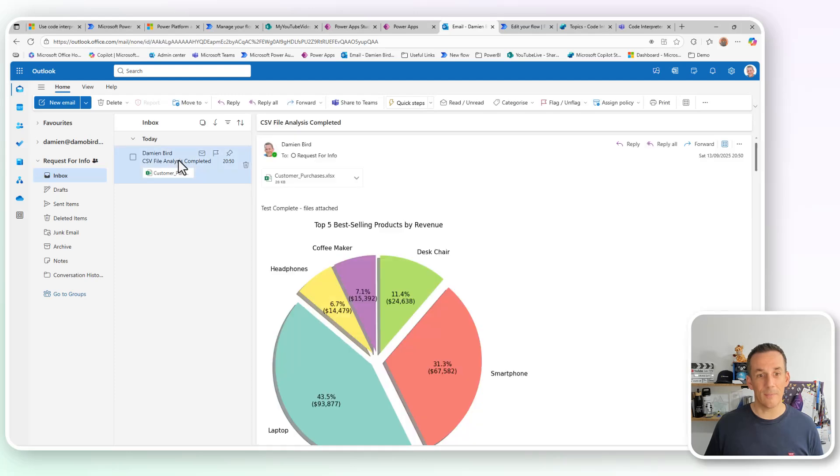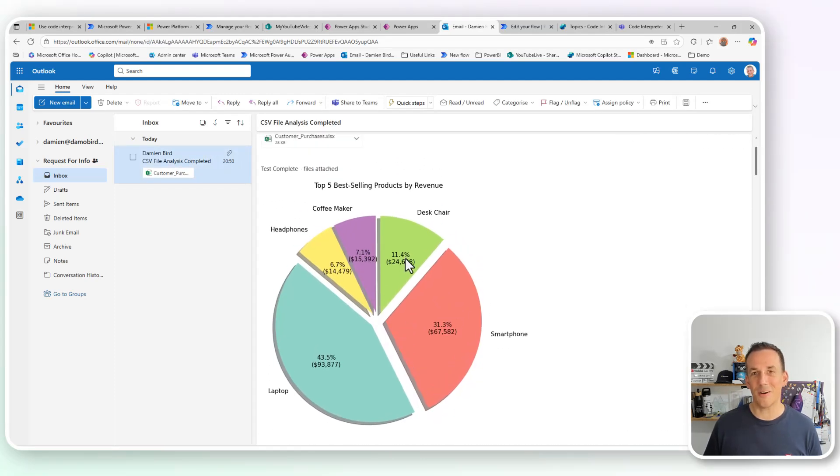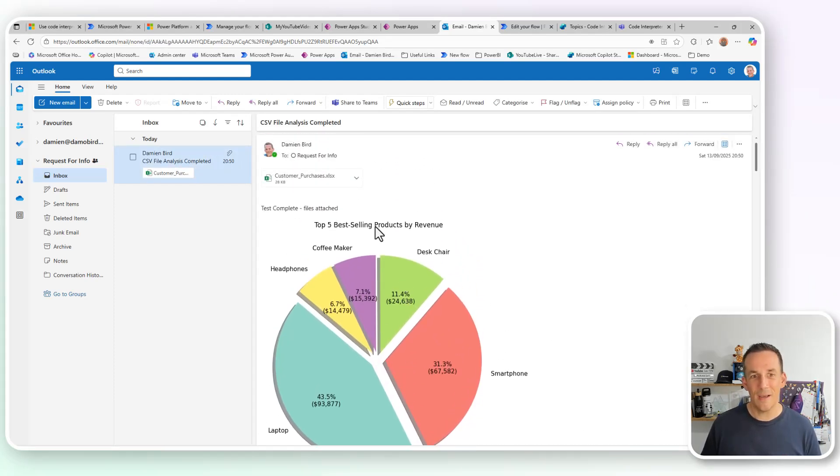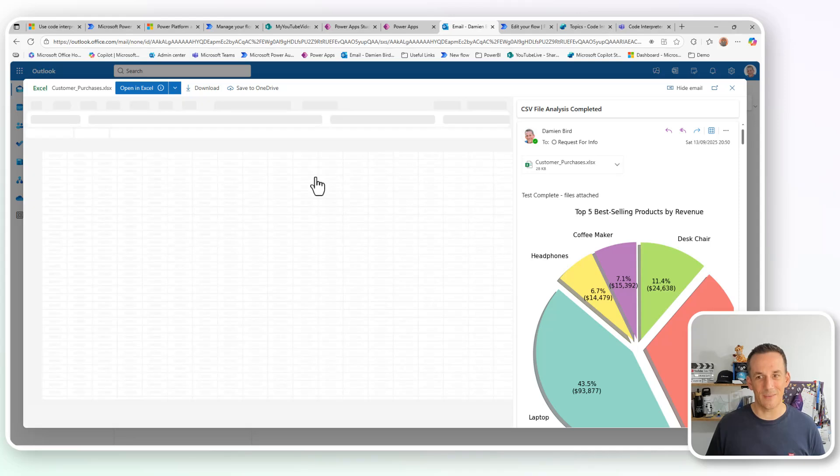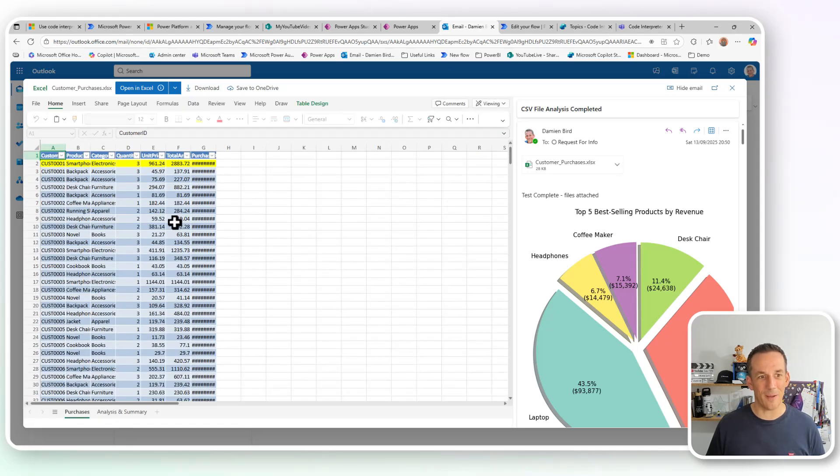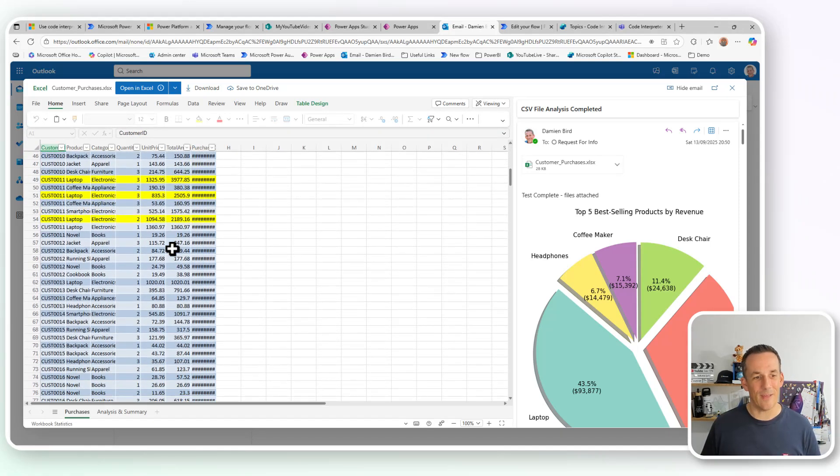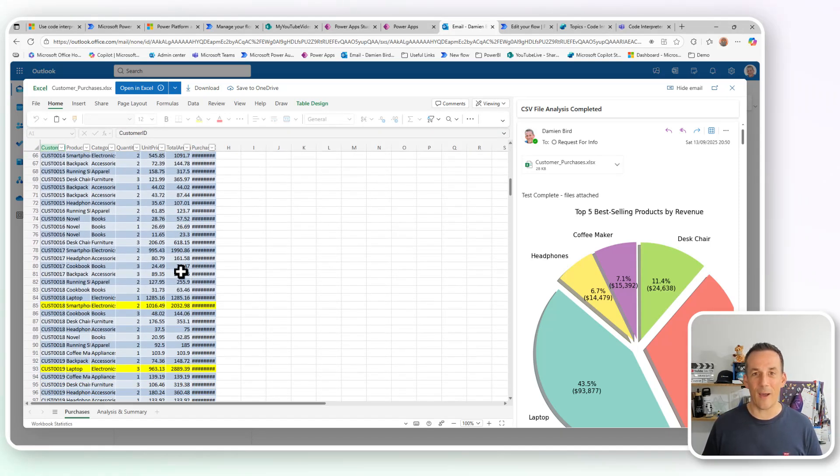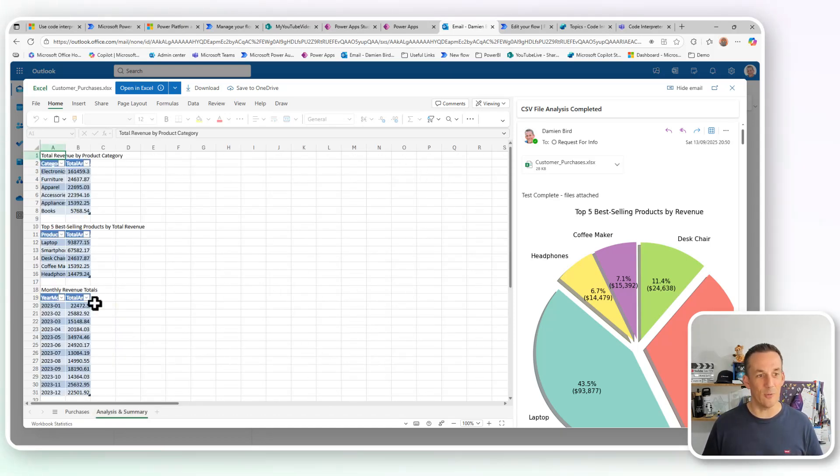Now if I jump across into my email, I have, of course, that lovely pie chart that's generated, but I also have a file attachment. And if I open up that file attachment, lo and behold, I have that file output, including the sorting, the highlighting, and also the analysis and all the various tables. So that's been done by running those two parallel prompts, one to create the Excel file and the pie chart as output, but the other one which generates the records in Dataverse.